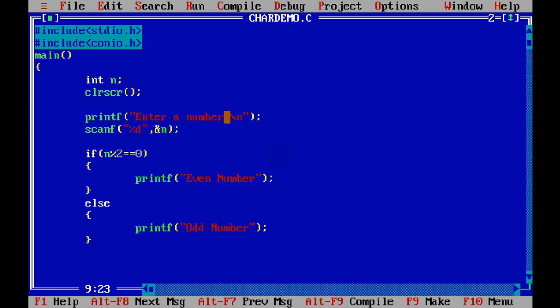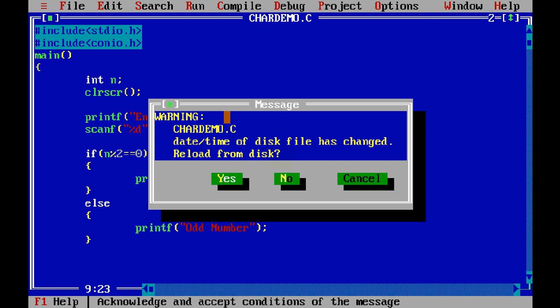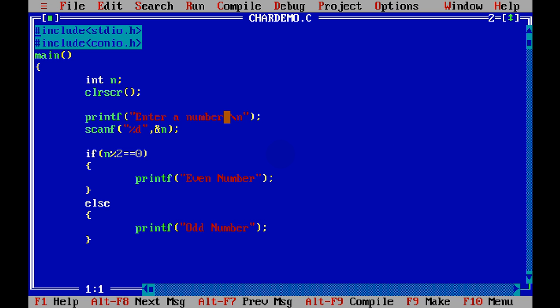Now let's run this. So it's asking for a number, we will say the number is 67, and it's an odd number. This is how you have to take input from user.